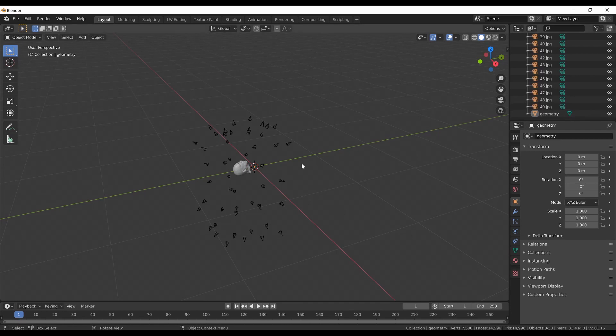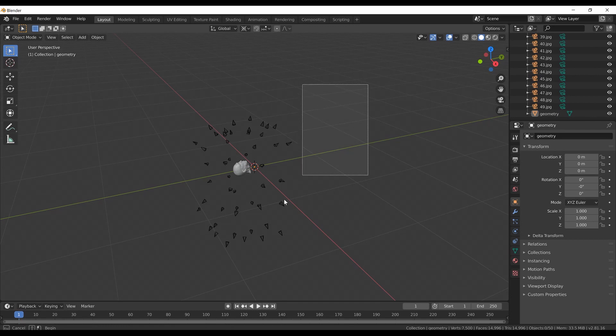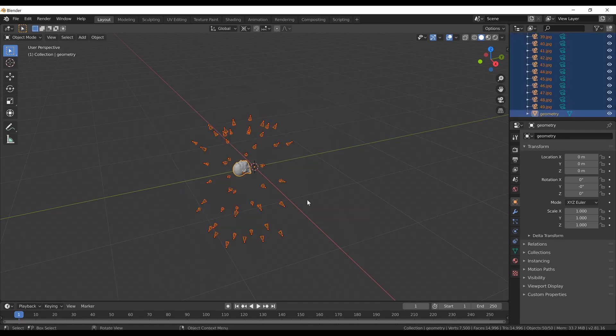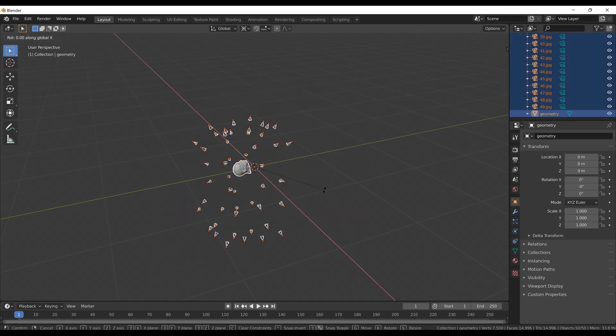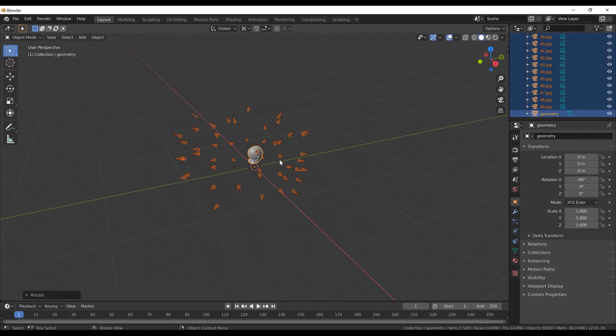I can also change the orientation of the whole scene. I will change the transform pivot point to 3D cursor, select everything in the scene and rotate everything around the x-axis by minus 90 degrees.